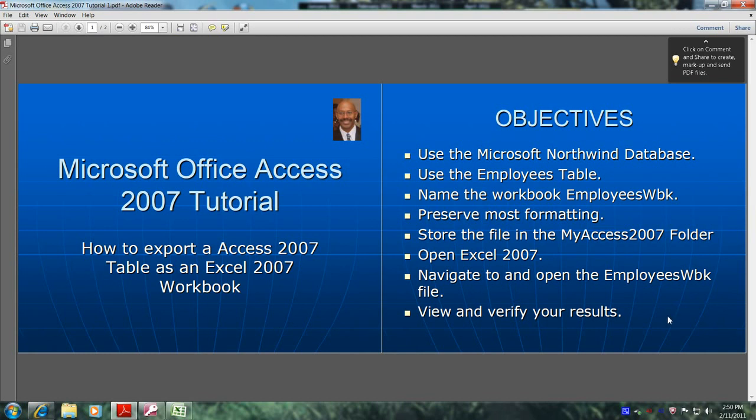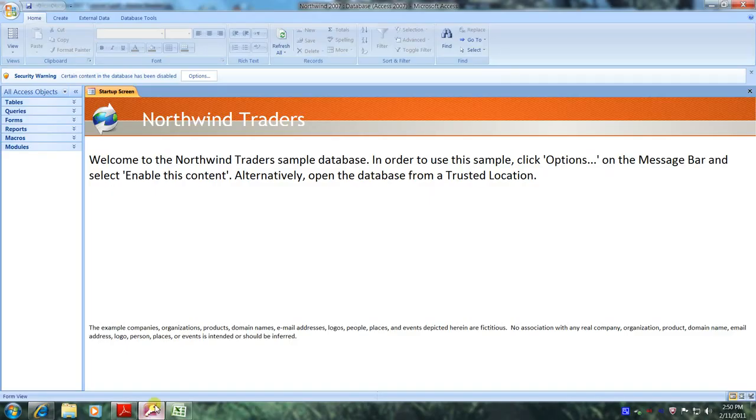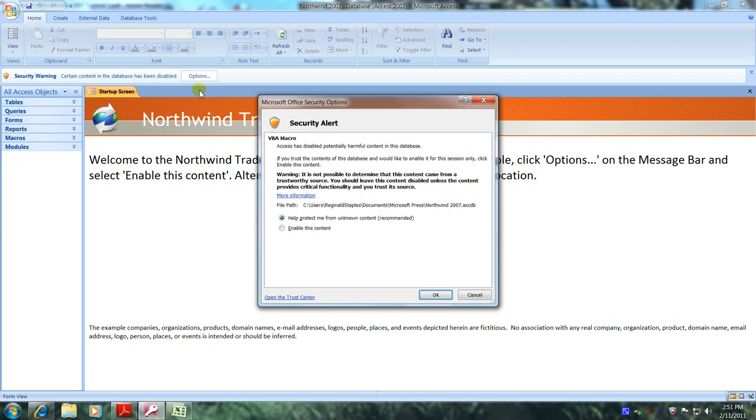Well let's get started. Let's open up Microsoft Access 2007 in the Northwind Traders database. Well here we are. Let's click on options and click on enable this content. Click down below on OK.